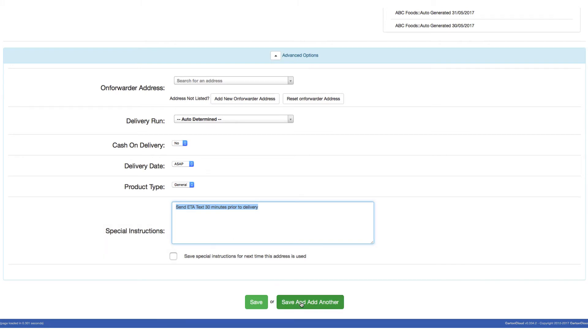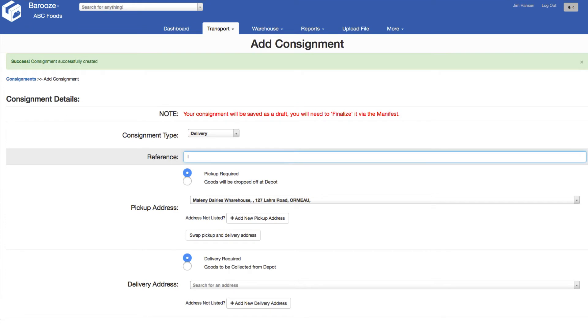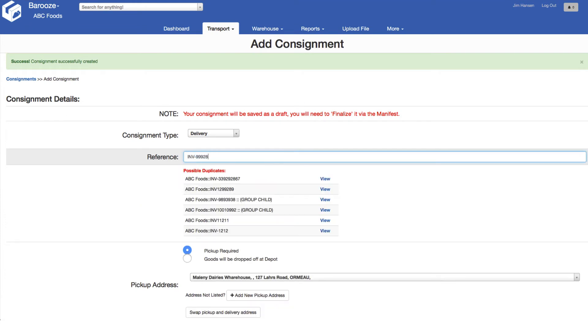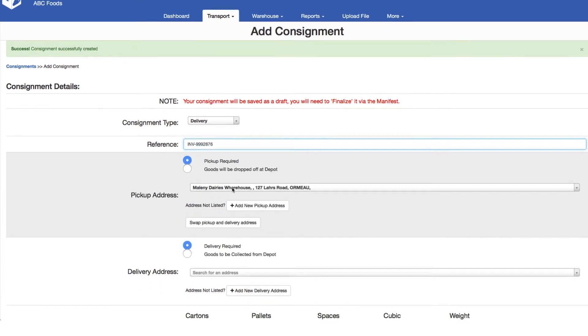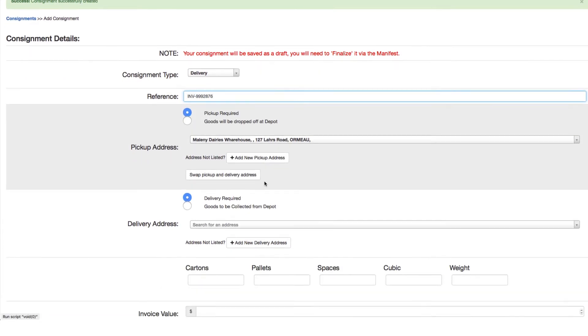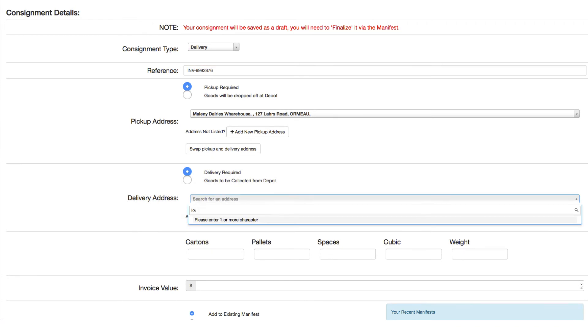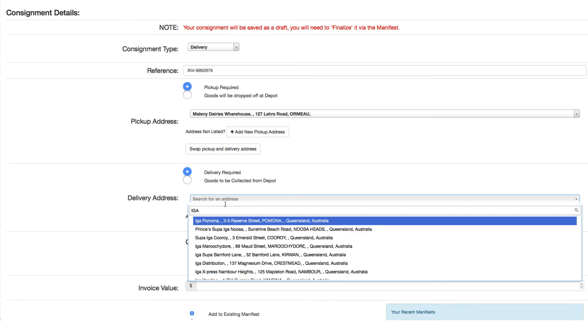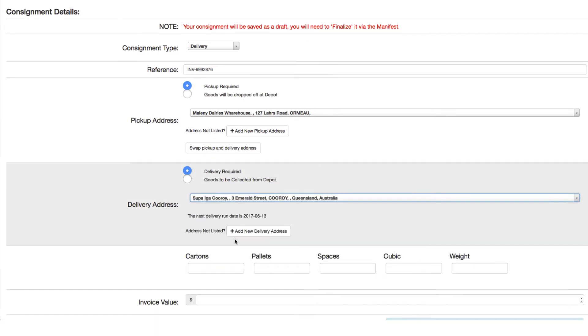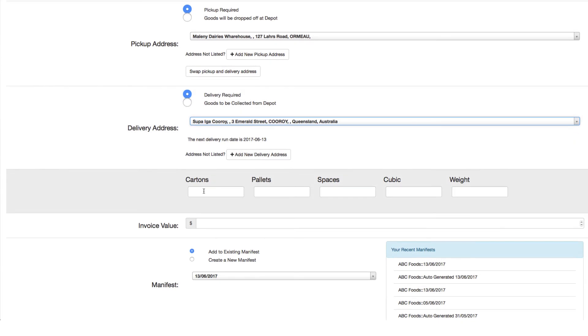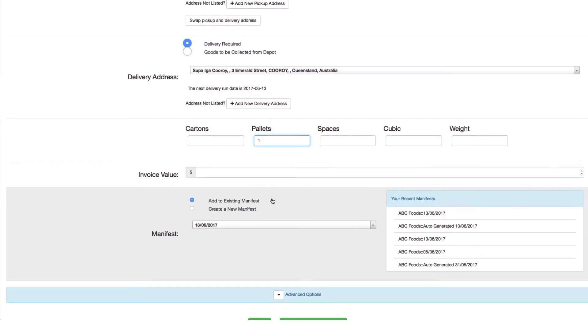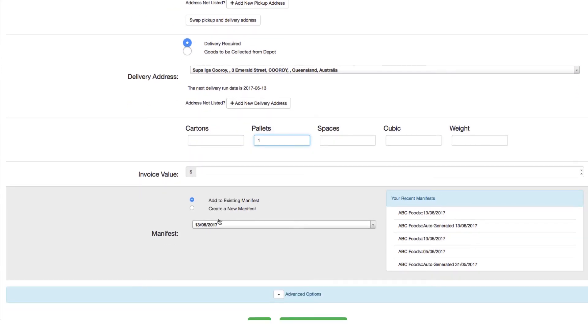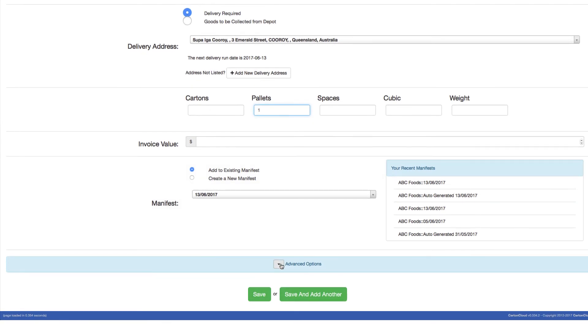Now let's add another just to repeat the process. Again we start by entering in a unique reference out of your system. The default collect address is pulled through. We enter in the default delivery address if we need to add in a new one. Entering in the quantities, in this case one pallet, adding it to the existing manifest we've already created with our first booking and save.